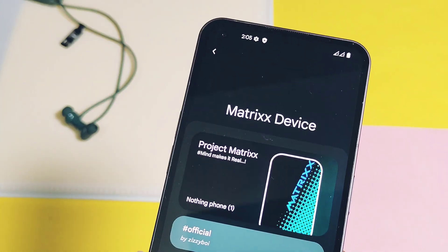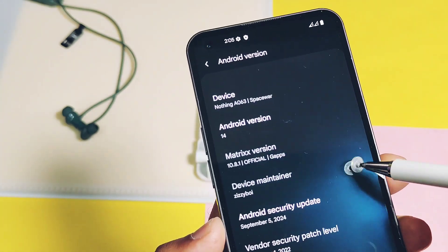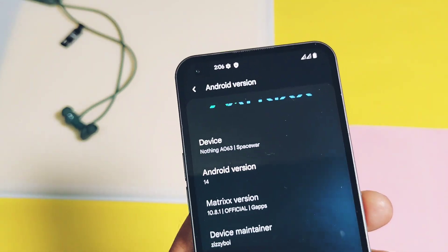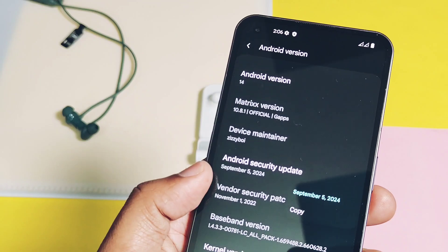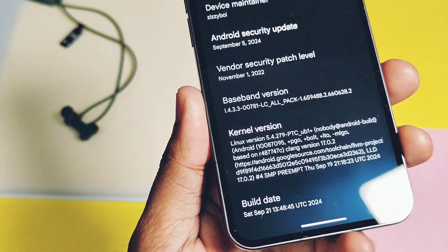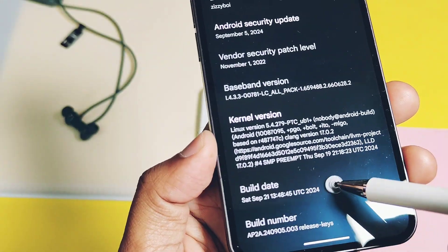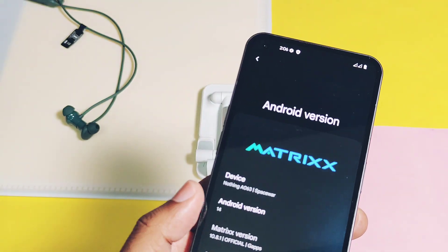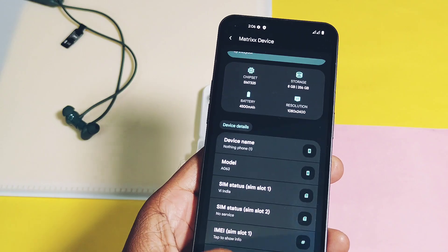The first feature is the latest source base with every new update. If you check the About Device details of the Nothing Phone 1, this is Android 14-based, latest Matrix Source version 10.8.1, official build. The security patch is the latest September 2024. The current kernel version is also the latest 5.4.279 build, built with the latest Clang toolchain. The build date of this ROM is 21st September 2024. So basically, if your device is officially supported by this project, you will surely get all the latest Google source updates with every new OTA of this ROM.